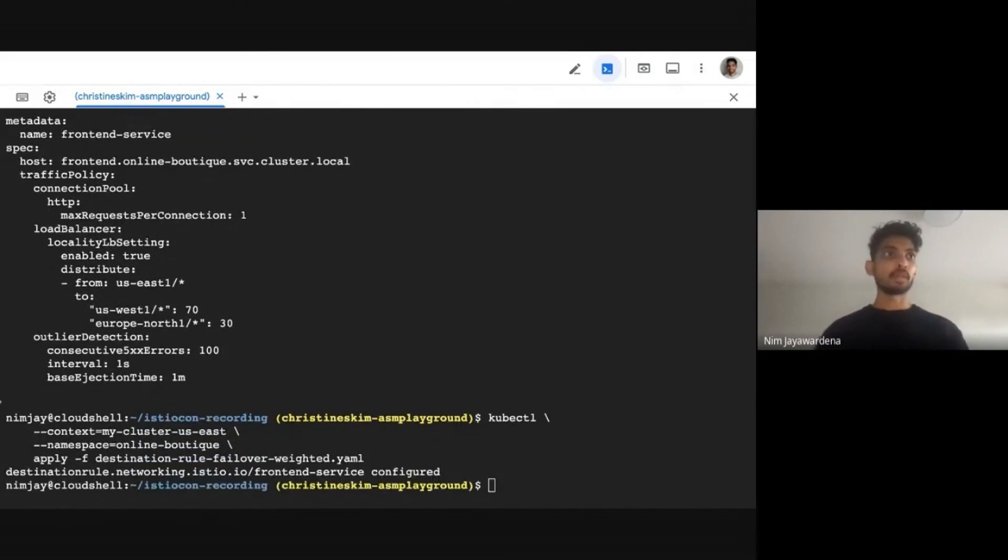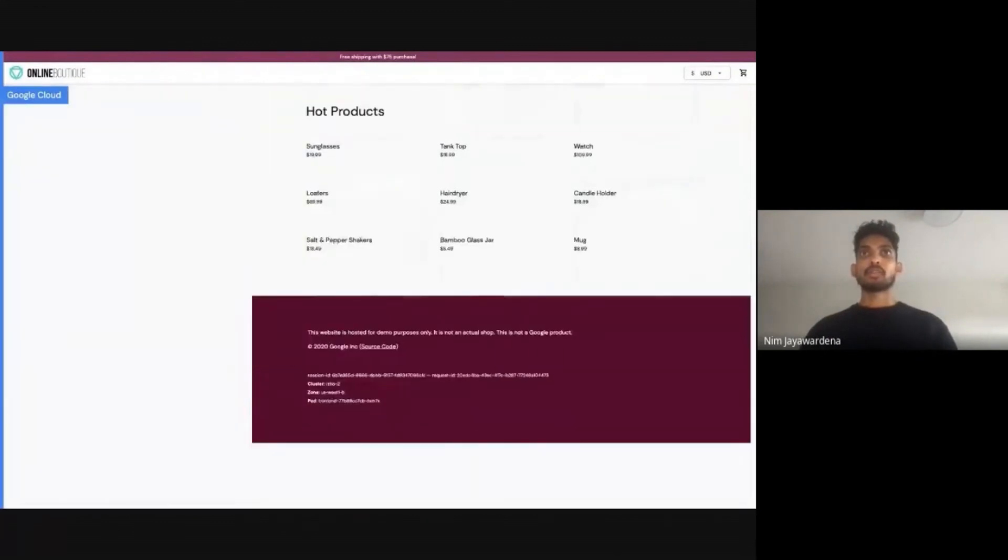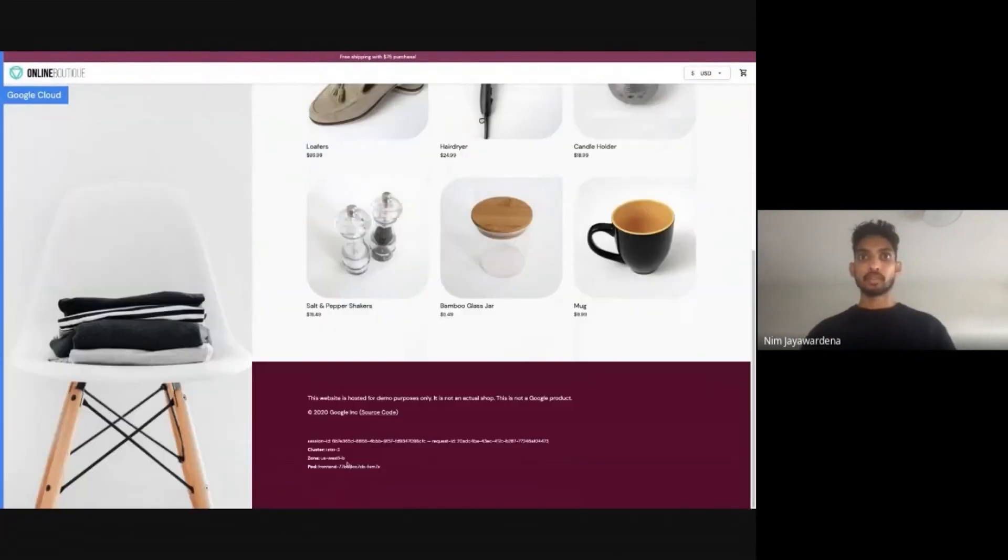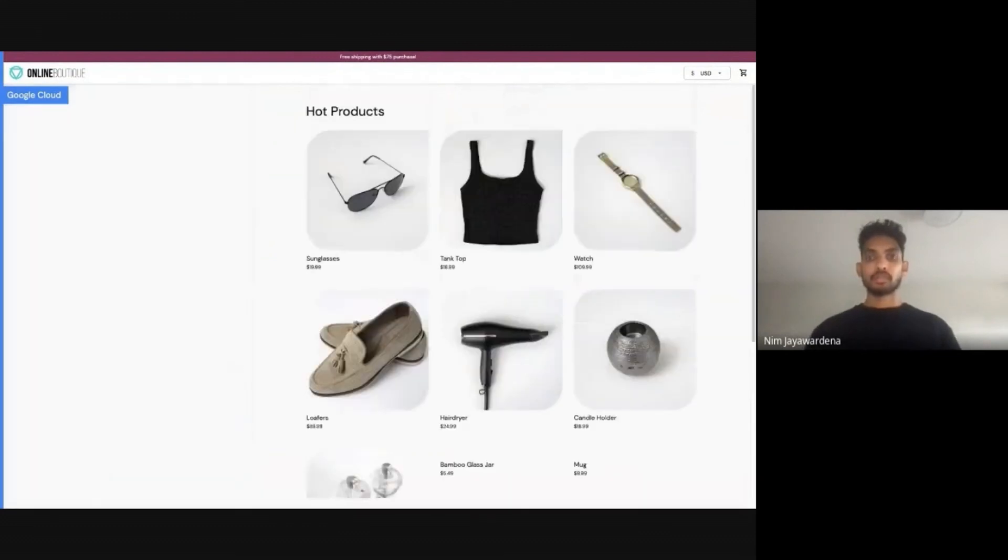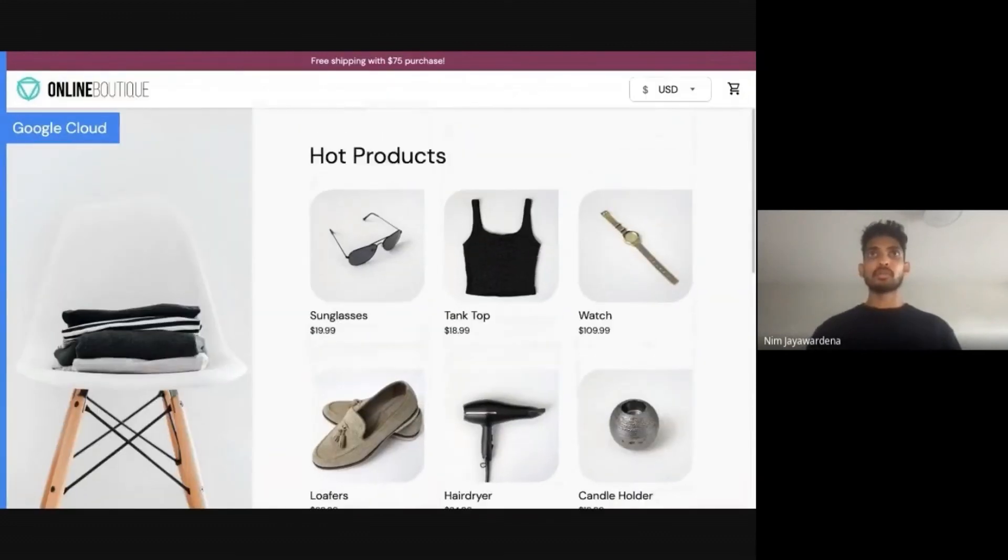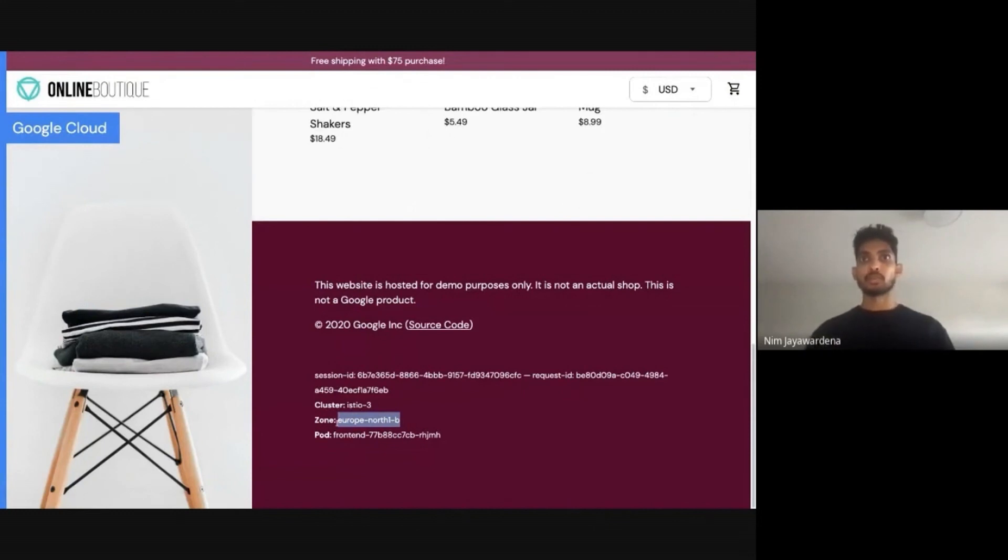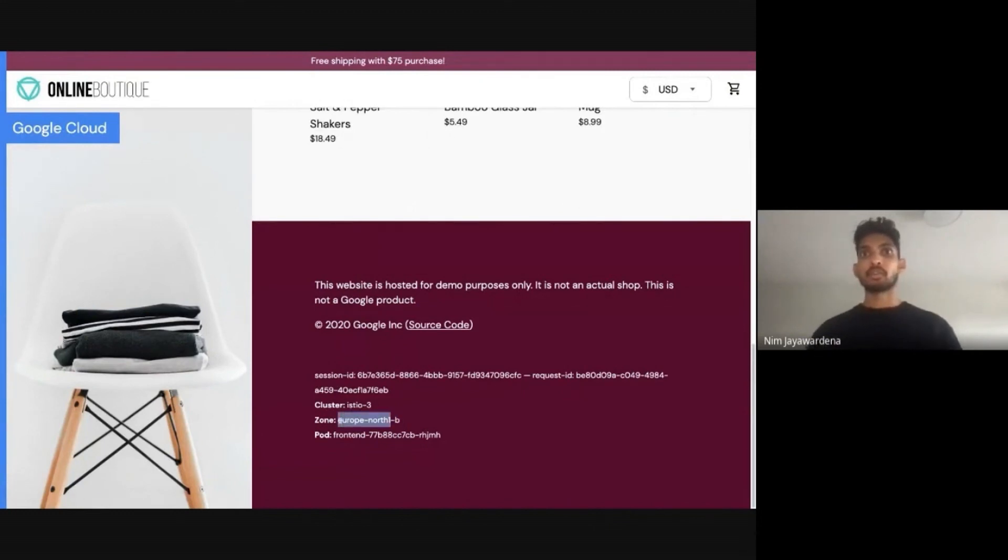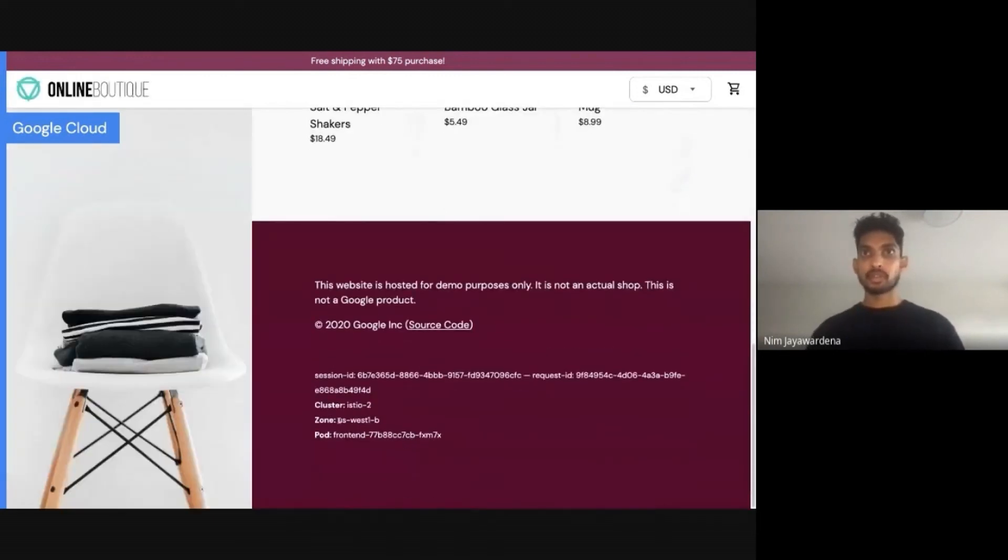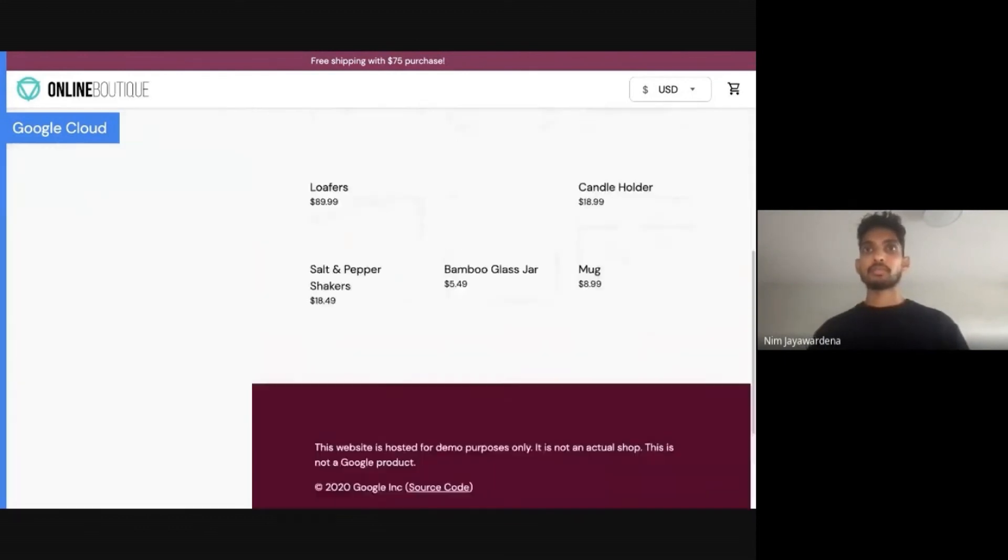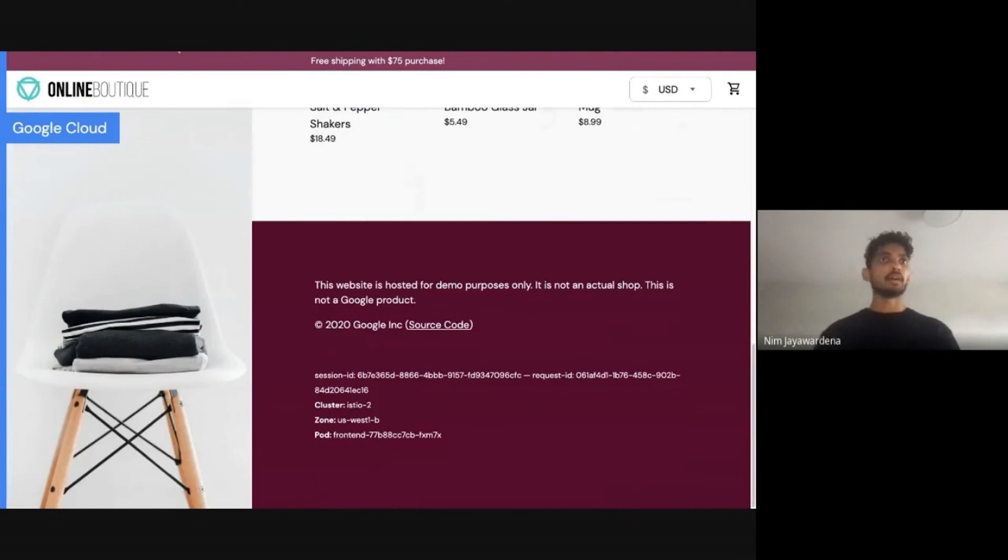It's been applied. Let's go back to Online Boutique. Refresh the page. You're going to see it's been handled by the West cluster. Let me zoom in a bit more. We got one response that was handled by the North, the Europe North cluster. If I refresh again, it'll likely be the West because we're getting 70% in the West.